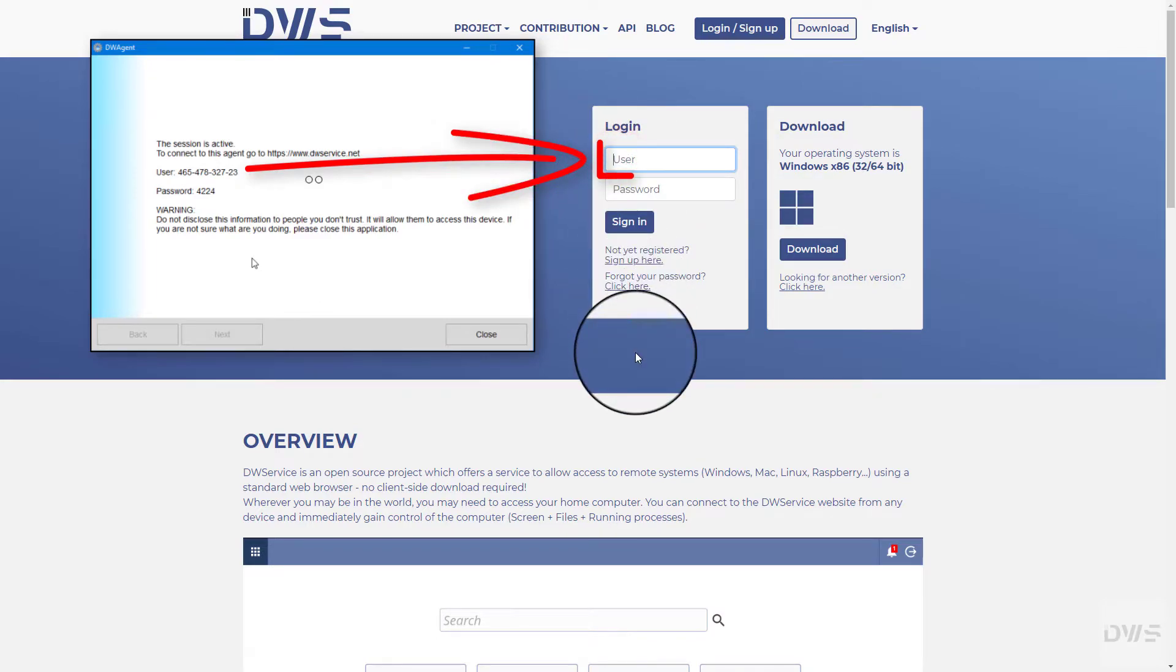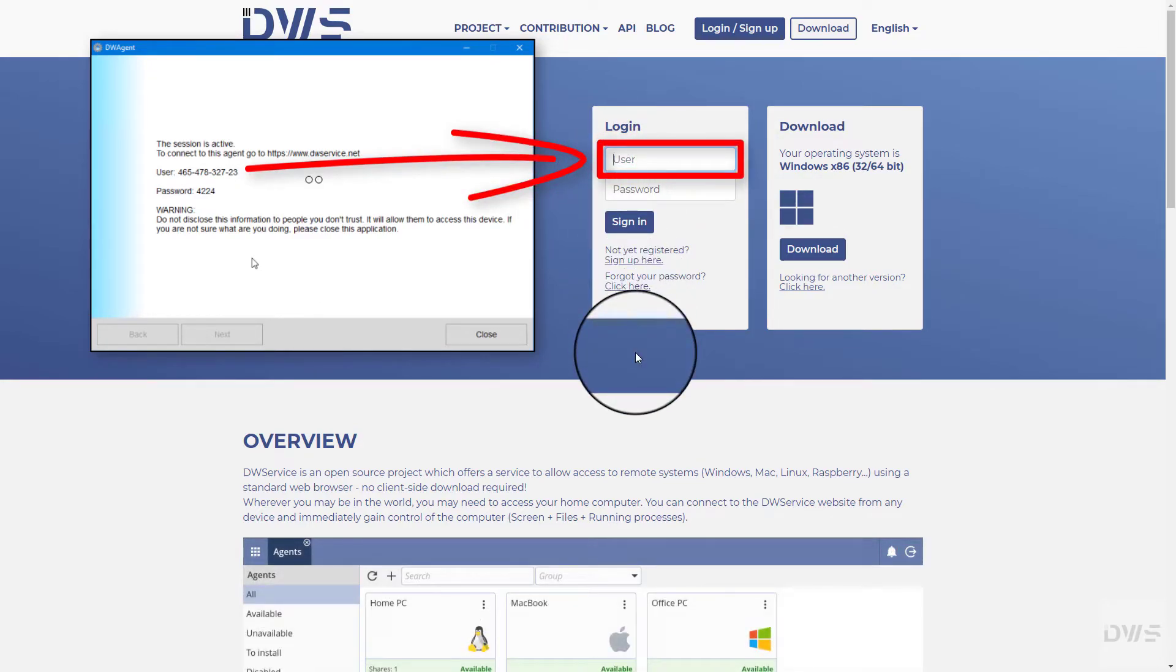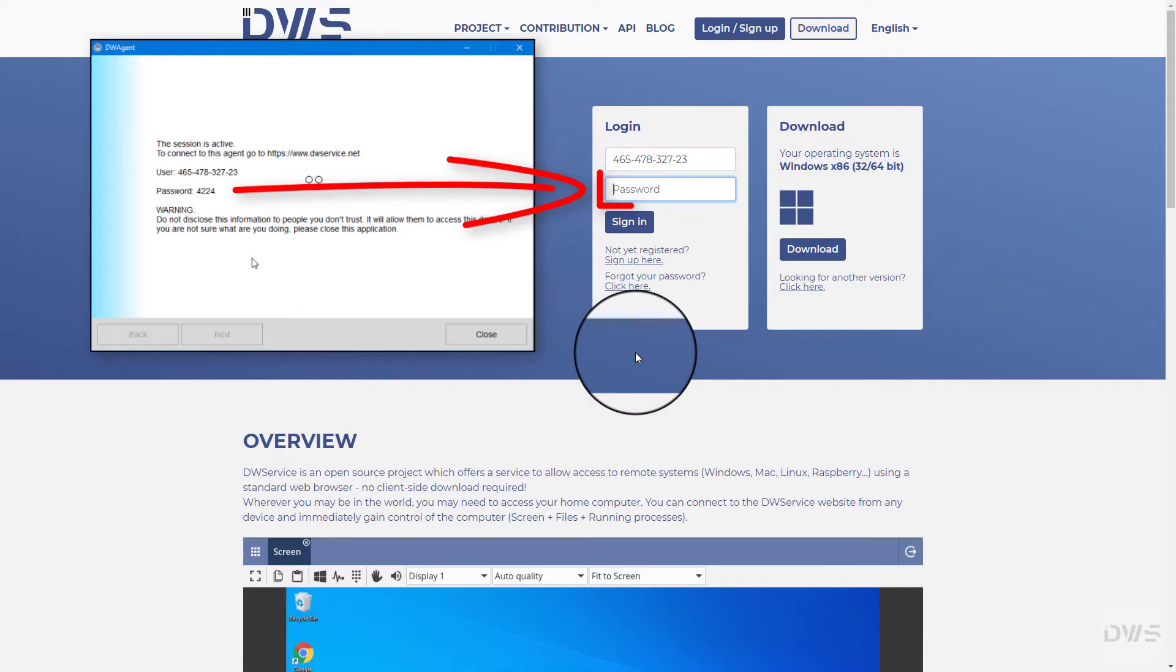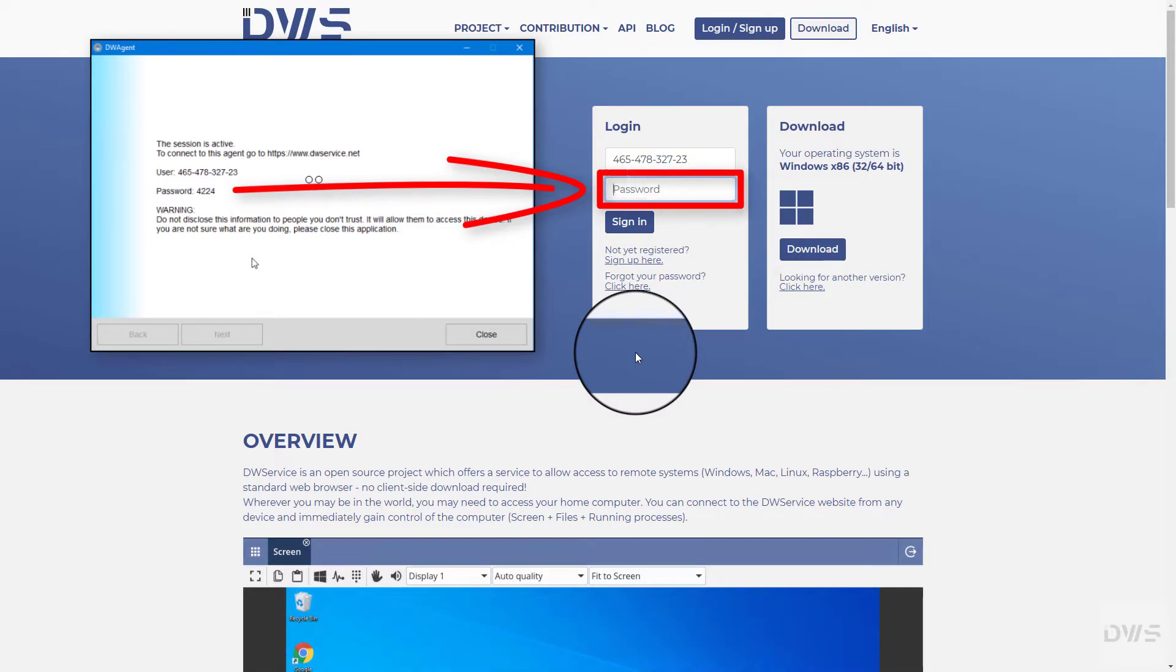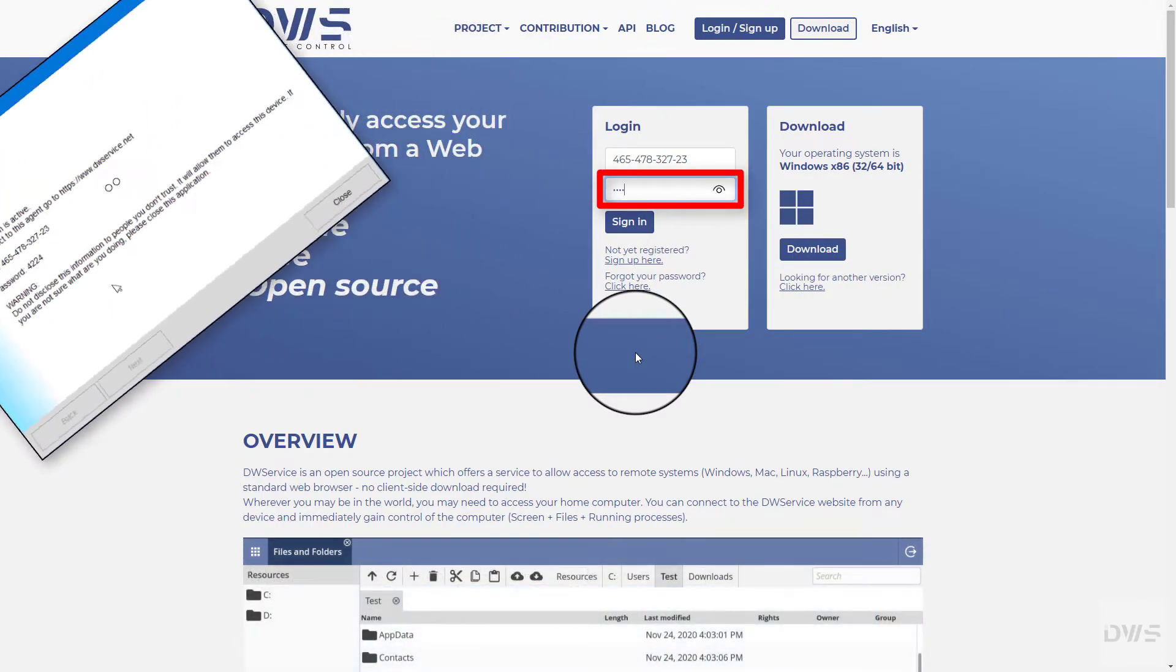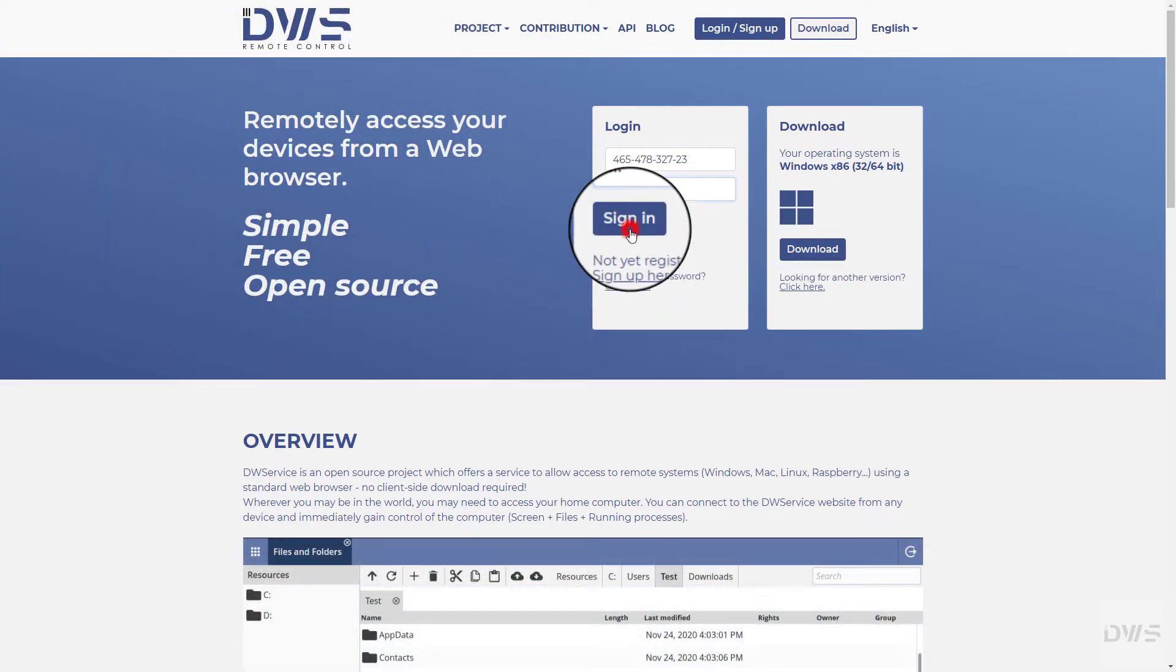Enter the username that was generated by the agent. Enter the generated password. Click the sign in button.